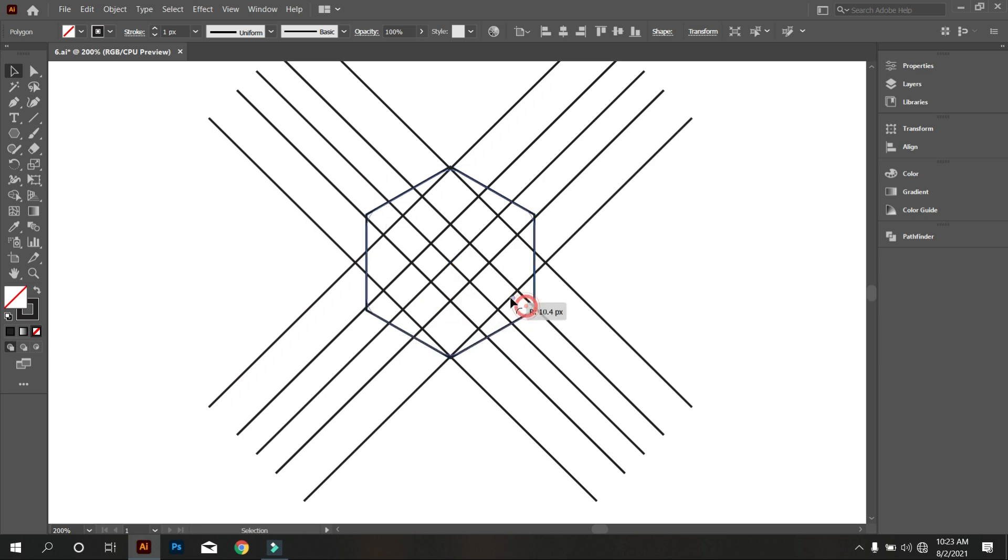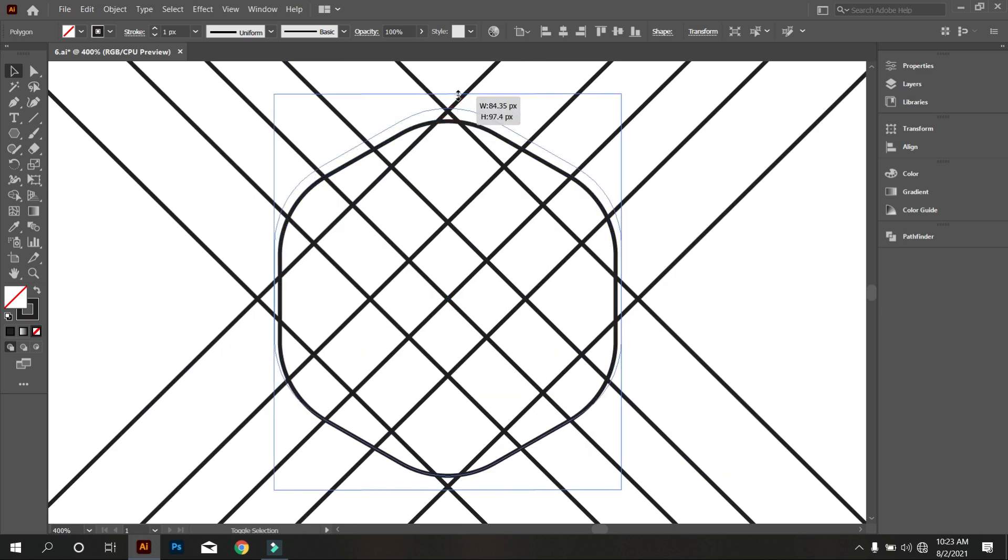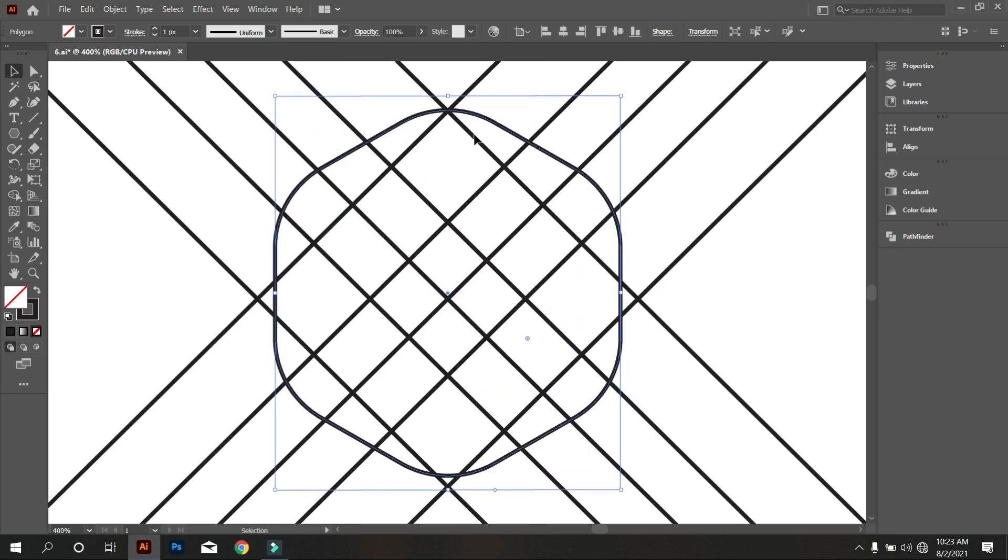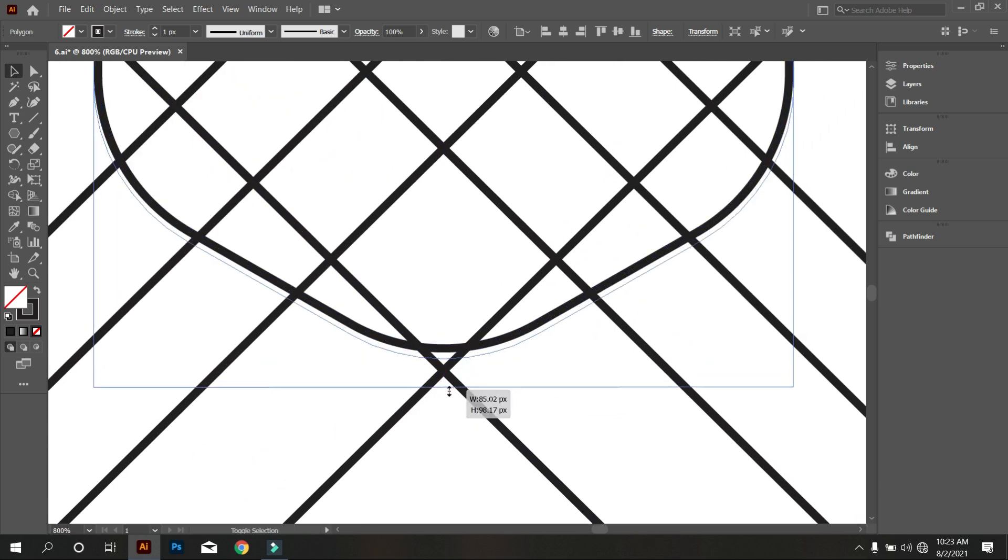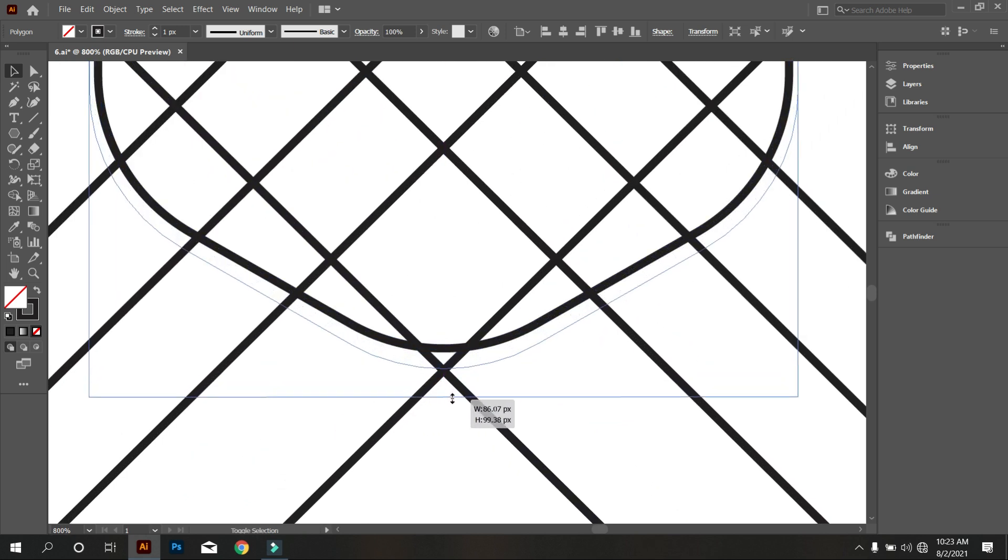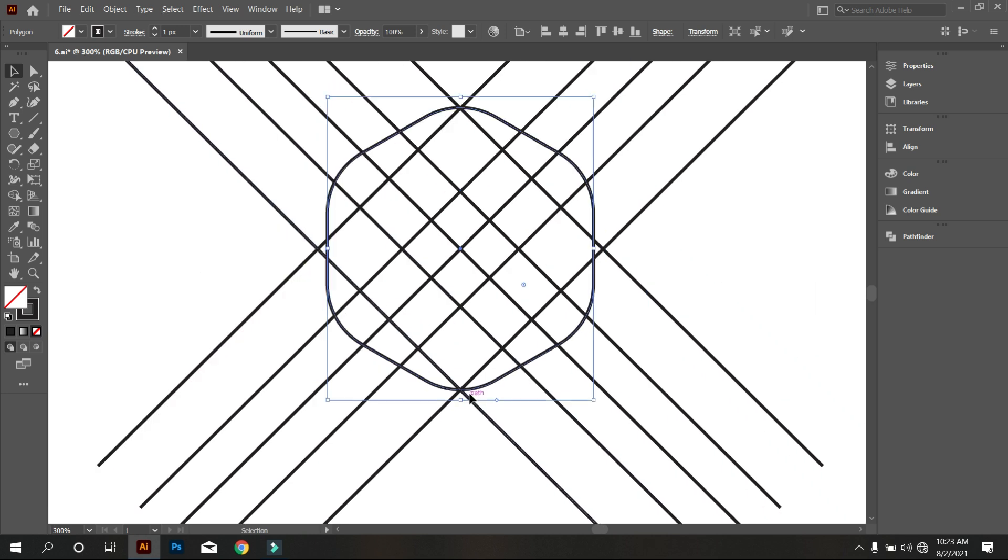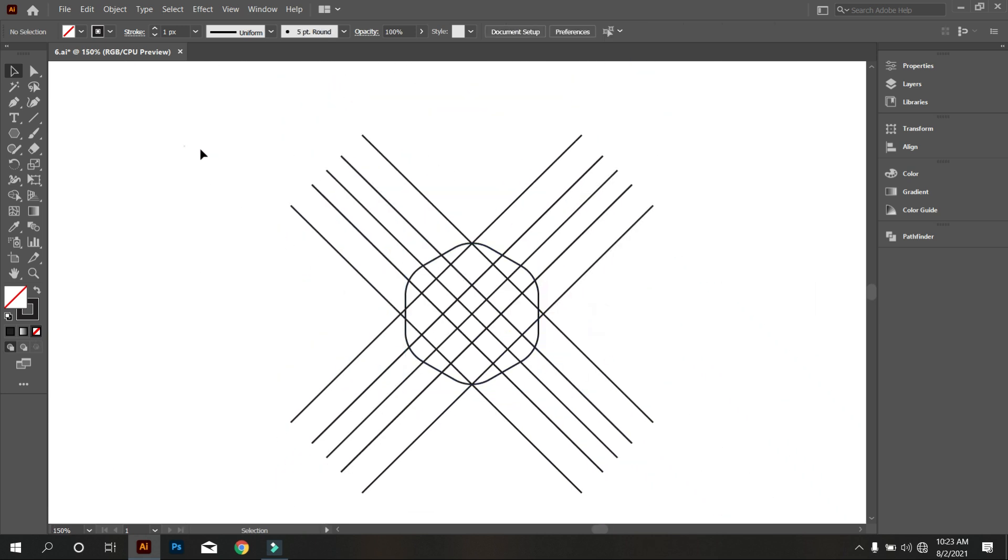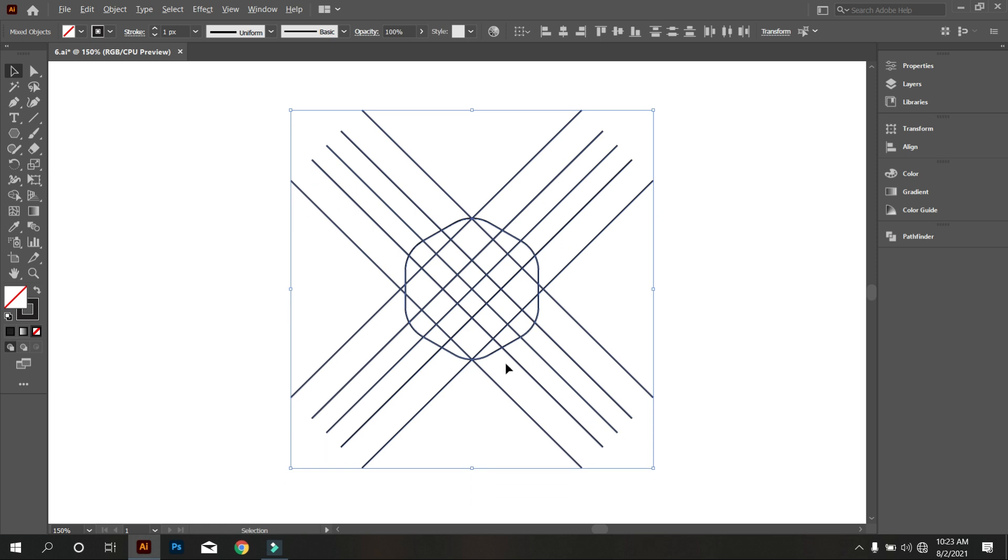Now carve the polygon like that. Okay, that's good. Select all and take shape builder tool.